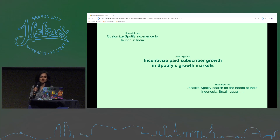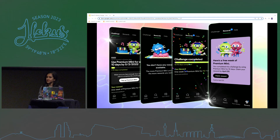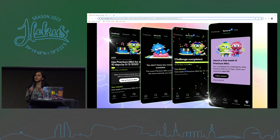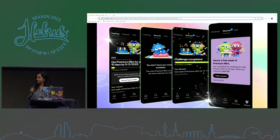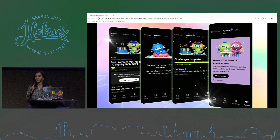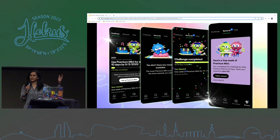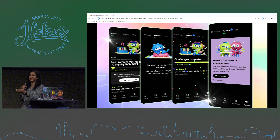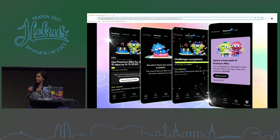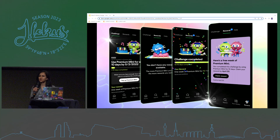Just to set some context, I'm going to fast forward a few months from this problem statement to what we built and just rolled out. What my team built is the Spotify rewards experience — a new tab on the Spotify app that says rewards, where a user is offered a challenge. In this case, spend 10 days on the premium mini plan — a plan you buy in one-day and seven-day increments — within a one-month period, and if you do that, you get a reward, which is a discount on your next purchase or free days on your next premium plan.